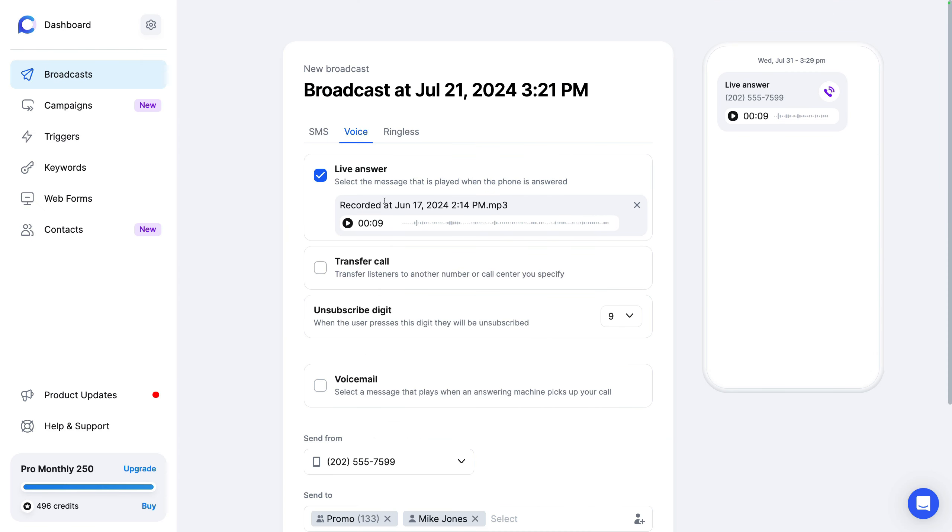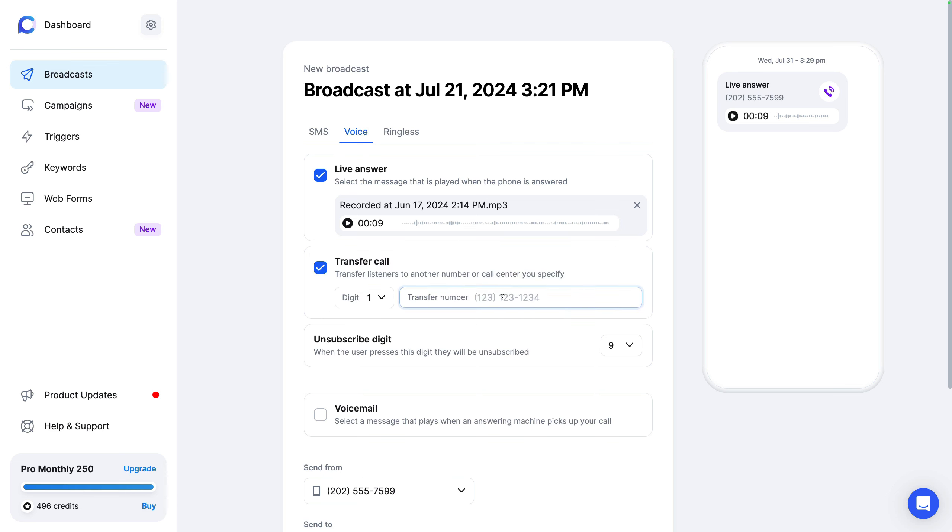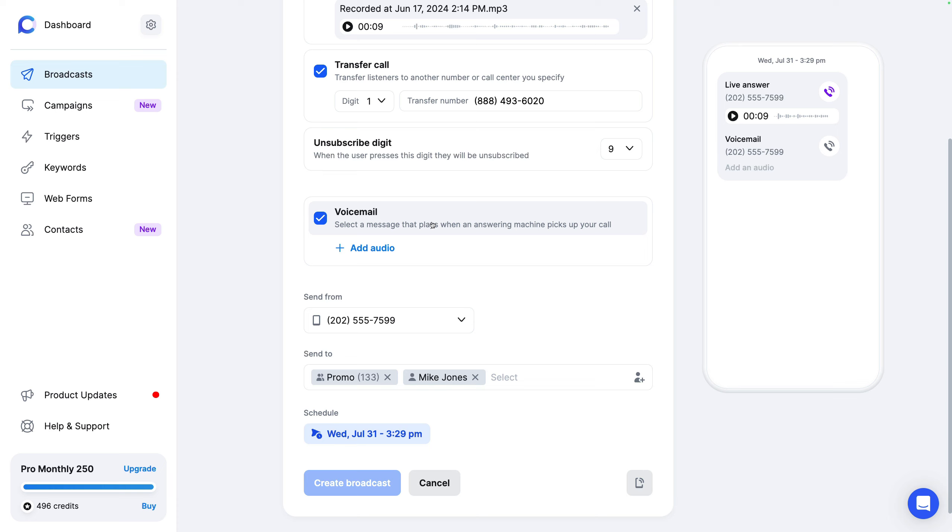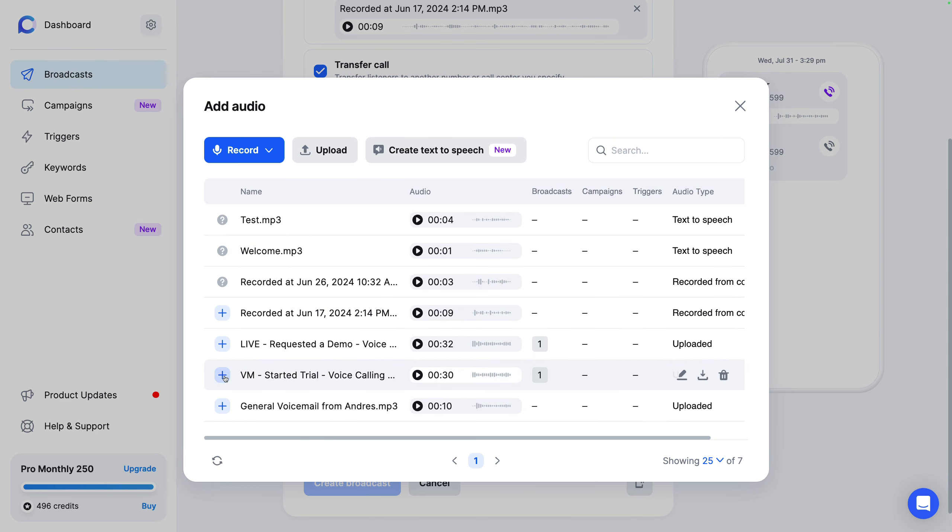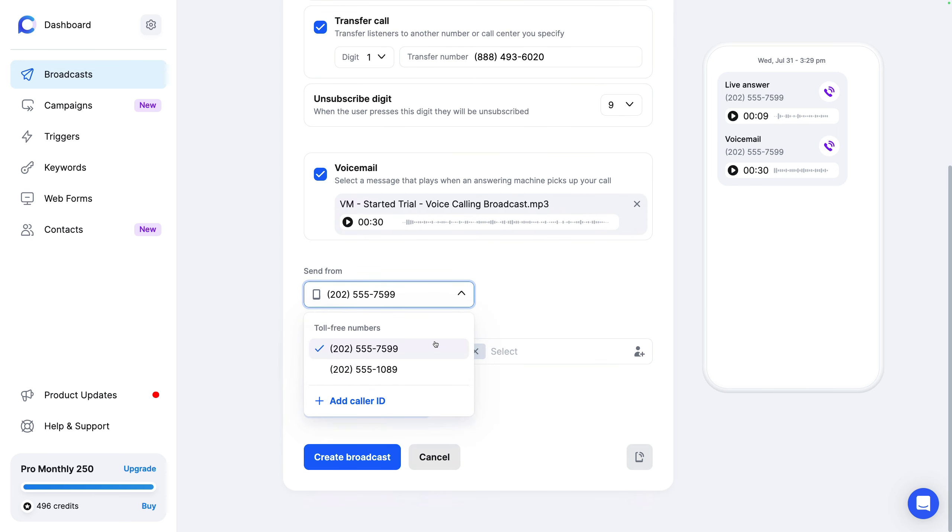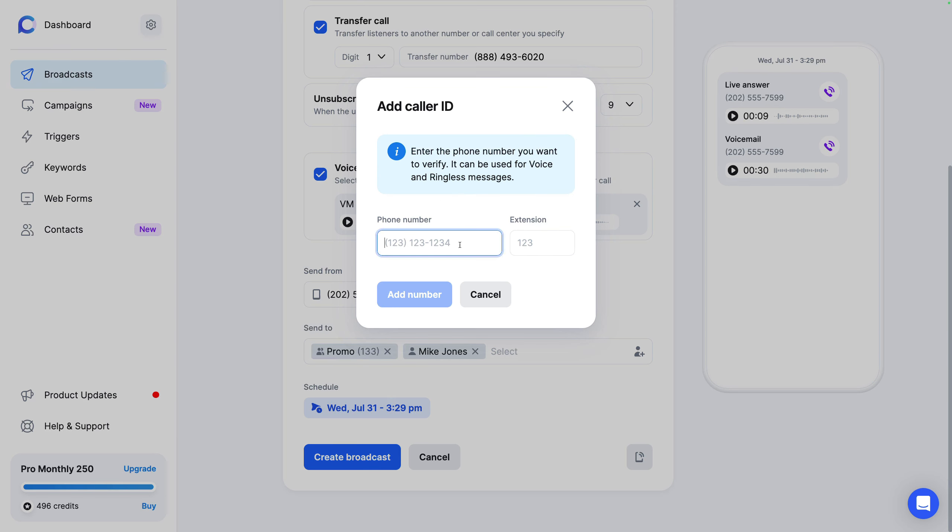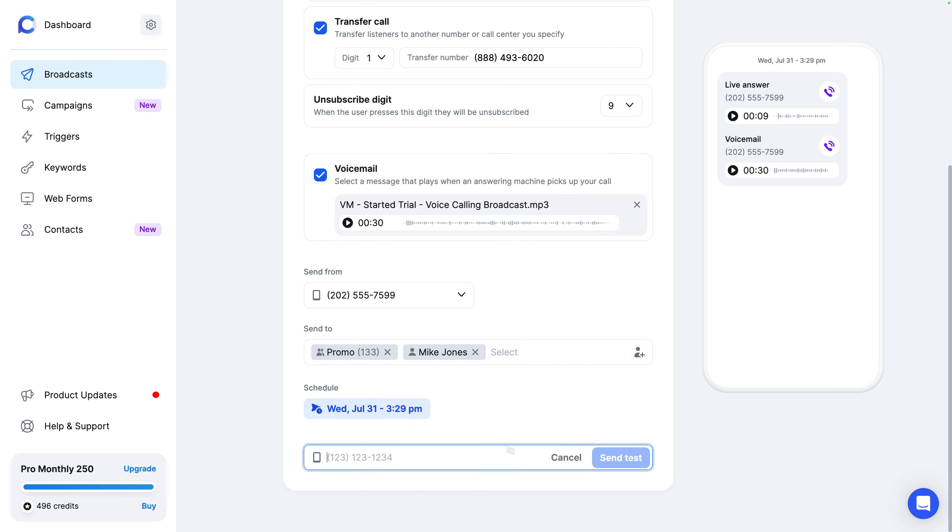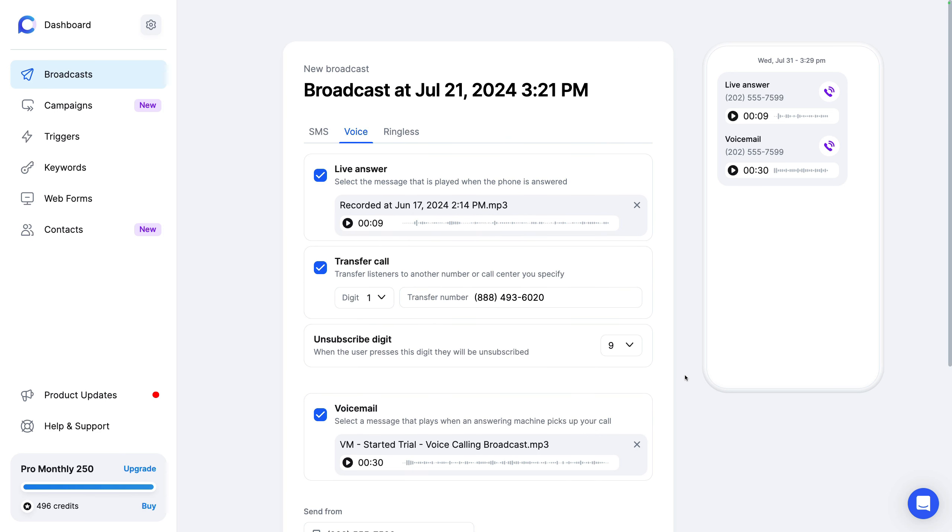So I'll go ahead and just select this audio. You can do call transfer. So when somebody picks up, they press one and that call gets transferred. When they click nine, they get unsubscribed. And you can also play a different audio when a voicemail is detected. And for the caller ID, you could just add in your caller ID. So you'd put in your phone number, we would make a phone call and you would verify that caller ID. So this is the number that would appear on that recipient's phone. And again, select your list, schedule it, and you're good to go. You can even test it, put in your phone number. We'll send you that call so you can hear exactly what it sounds like.